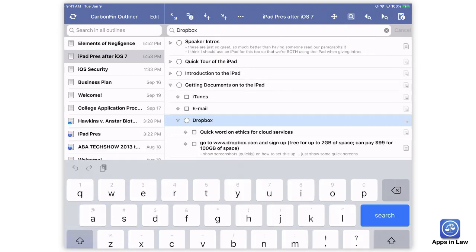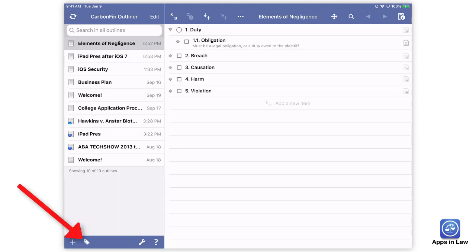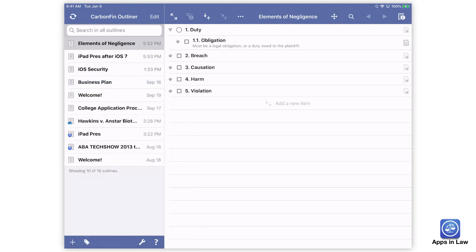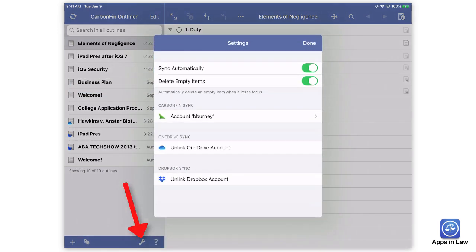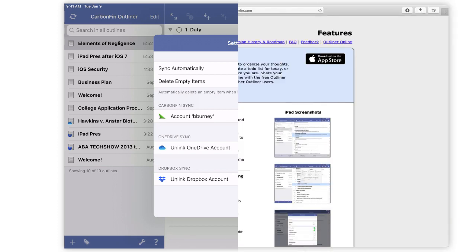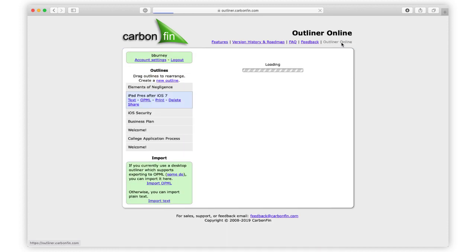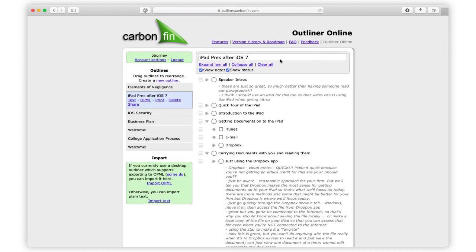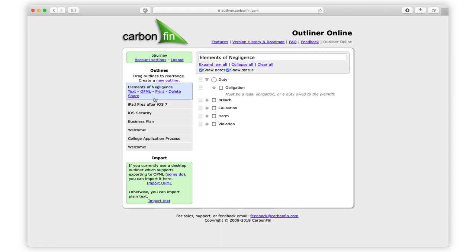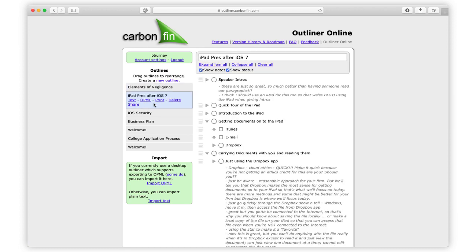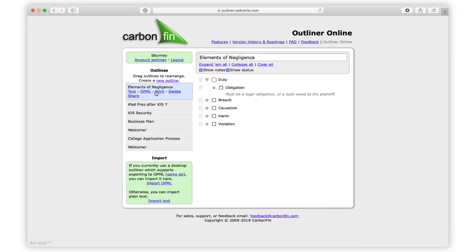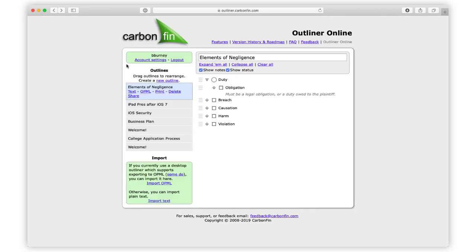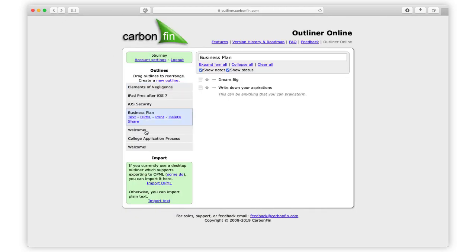You can also apply tags to outlines for easy filtering. To make sure you never lose your outlines, CarbonFin offers the Outliner Online service for free so that your outlines will sync amongst all your iOS devices and be available online through a web browser so you can get to them on your Mac or Windows computer. If you prefer, you can sync your outlines via Dropbox. And also the OneDrive option for syncing was added in early 2019.